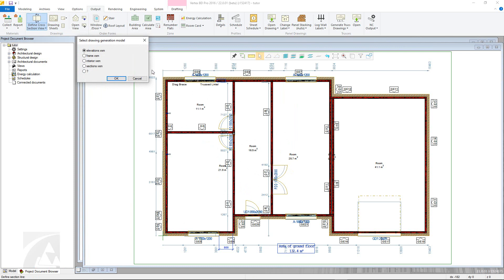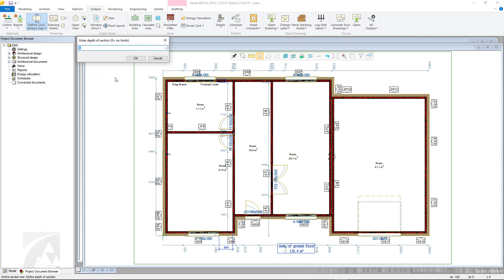With the two points selected, confirm and the Select Drawing Model Generation dialog box will appear. This is just to determine which model the cross section will be of. Generally, the Elevations view would be the architectural model, whilst the frame is the framing. For this example, Frame.vxm will be chosen.